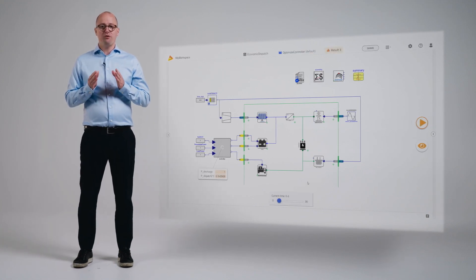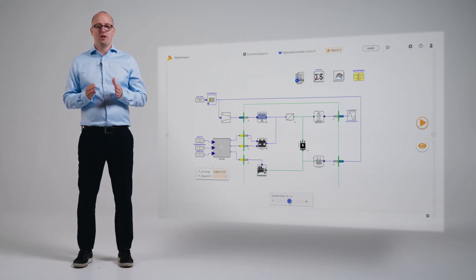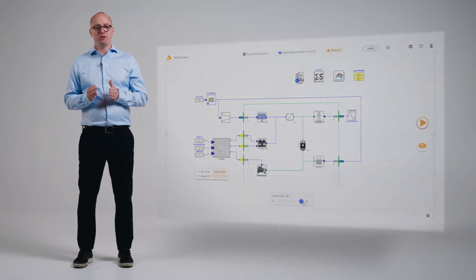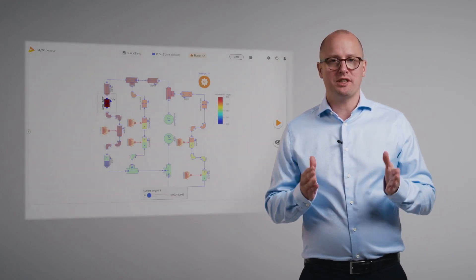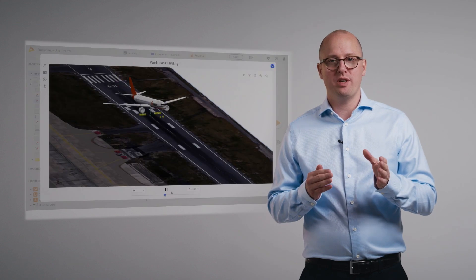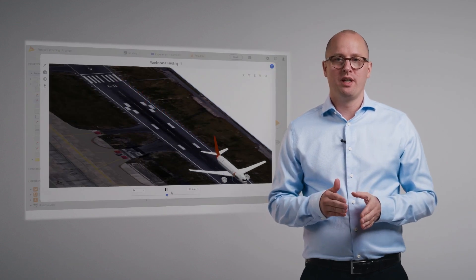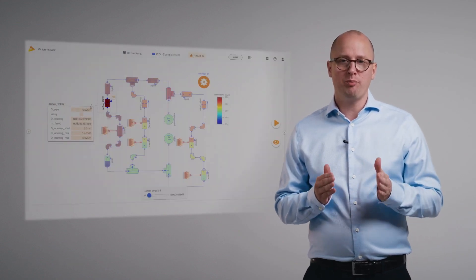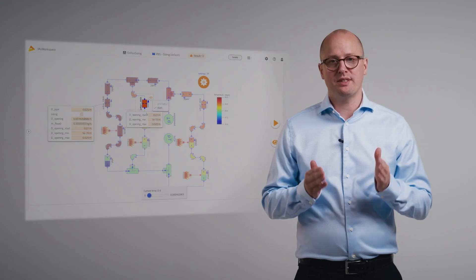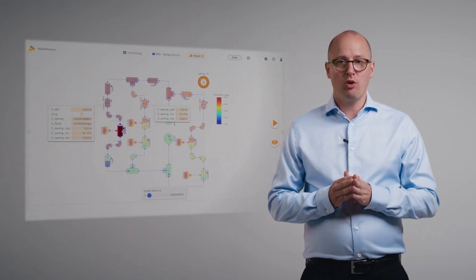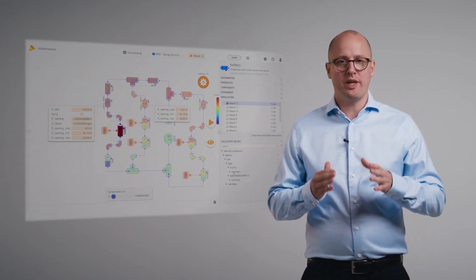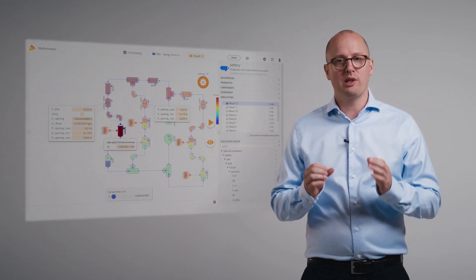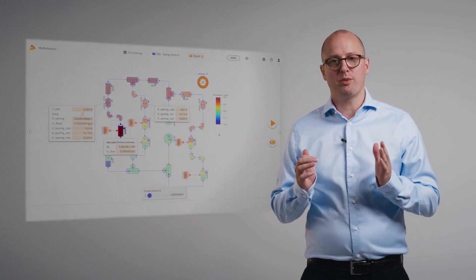After you run your model and receive simulation results, you now have to determine what those results mean. Modelon Impact comes equipped with visualization tools such as stickies, plots, and 2D and 3D interactive views. This can help you visualize individual properties or groups of properties through a simulation run. They can also be placed directly on the canvas to create a more accessible model for colleagues or even non-simulation experts.